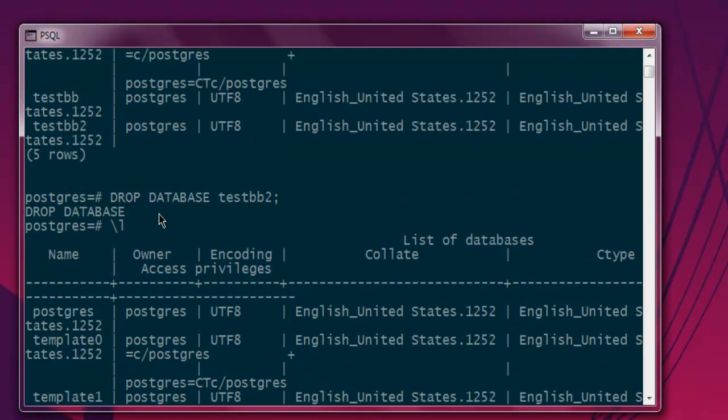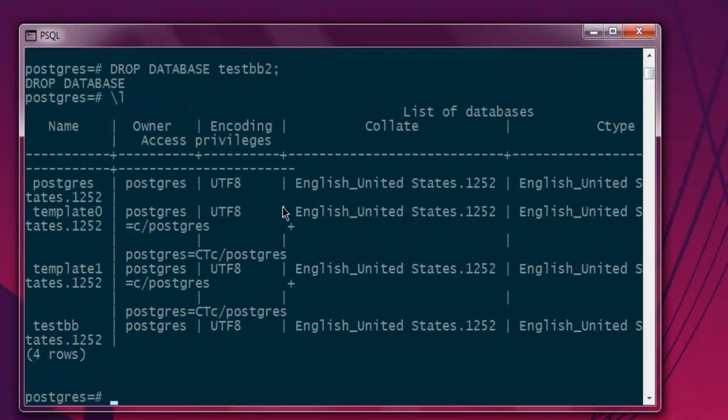So DROP DATABASE followed by the name of the database and then semicolon is the query you can use for removing a database from PostgreSQL.